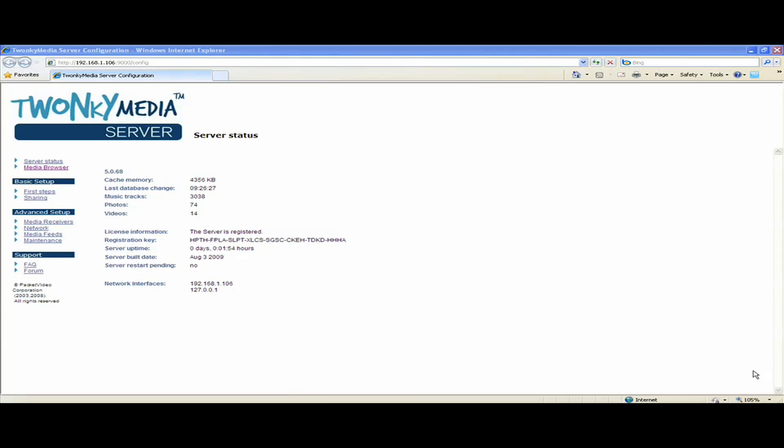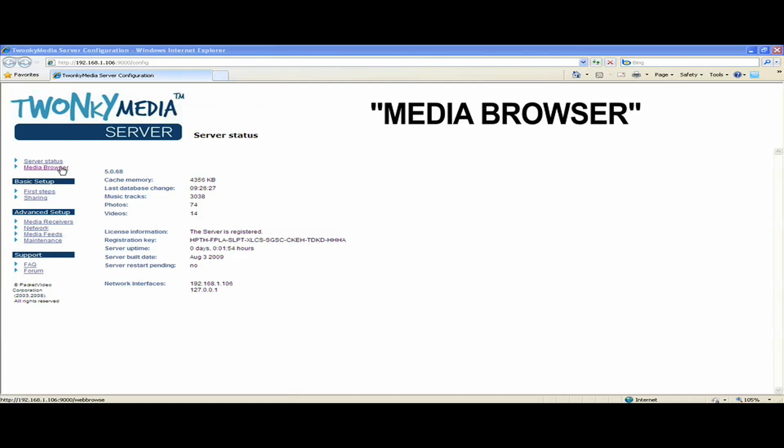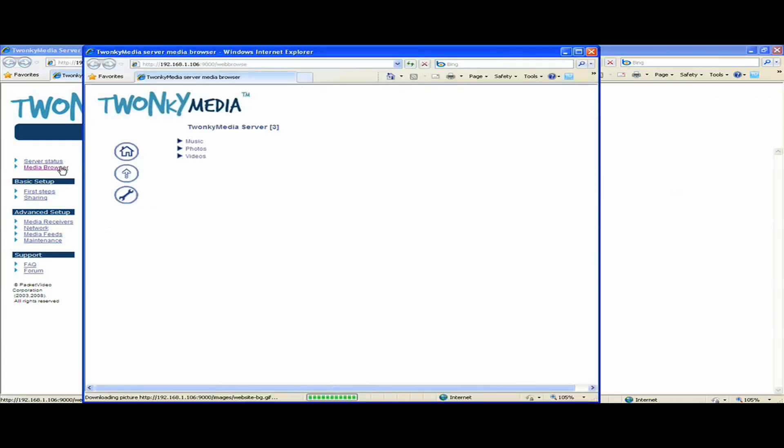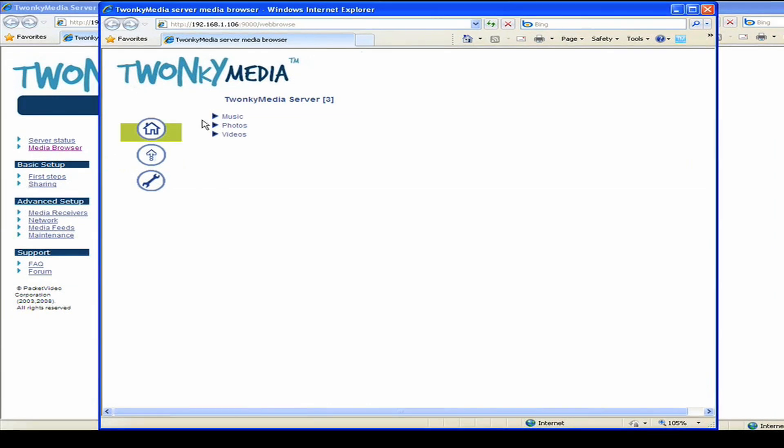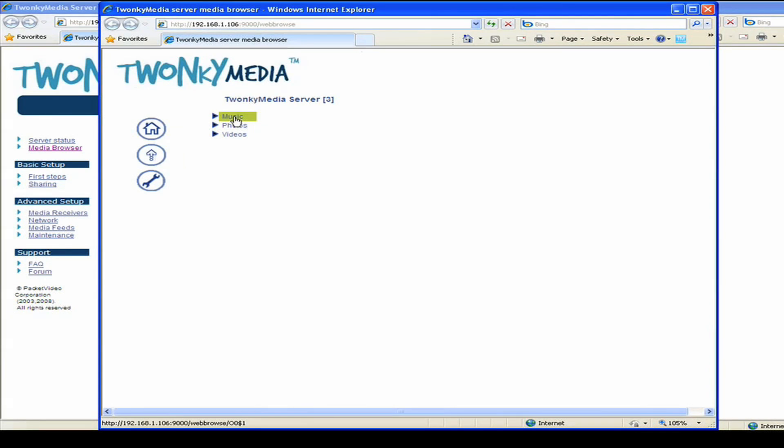Another useful link is the link called Media Browser. By clicking on this, we're able to open a browser page that's serving media from the Media Server. This is a good way to check that the Media Server is up and running properly.